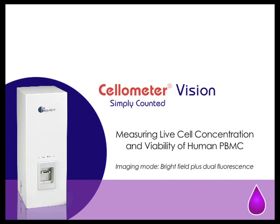Measuring live cell concentration and viability of human PBMC using Cellometer Vision. The imaging mode is bright field plus dual fluorescence.